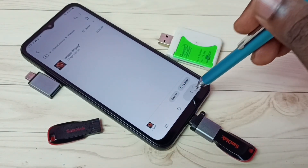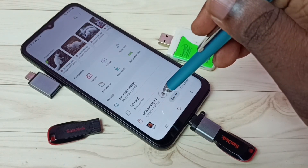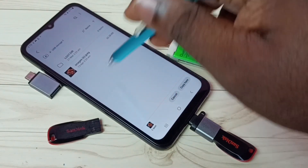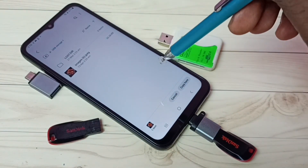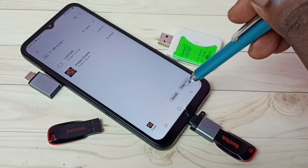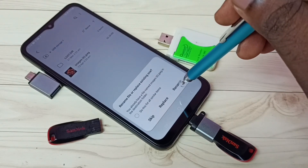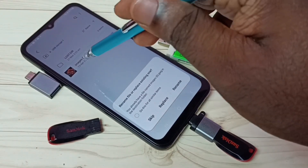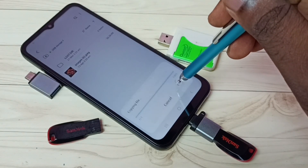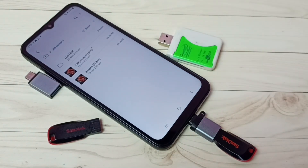Then go back, go back, go back, then select USB Storage 1. I am going to paste here in this USB storage. Tap Copy Here. Then tap Rename because that image is already there. Tap Rename. Done. This way we can copy files from the mobile phone to the pen drive.